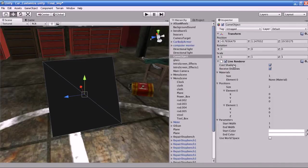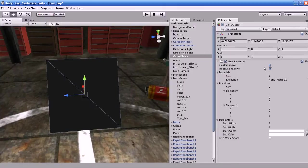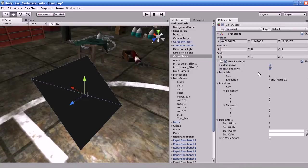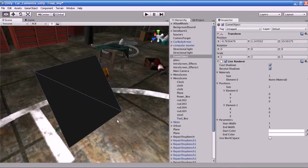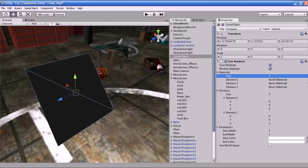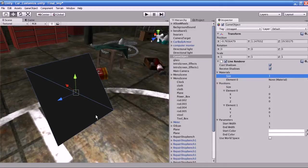Cast Shadow: if you enable this, the Line Renderer will cast a shadow in the Unity world. Receive Shadows: if you enable this, the Line Renderer will receive shadows from the Unity world. The material slots — the size indicates the number of materials to be used for the Line Renderer. I am going to use only one. The first material from the list is used to render the line.